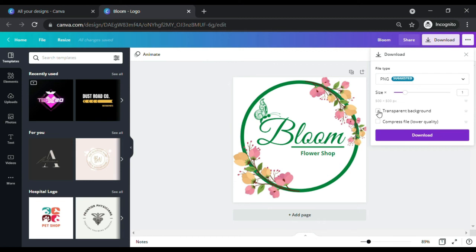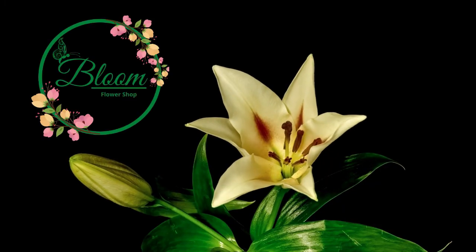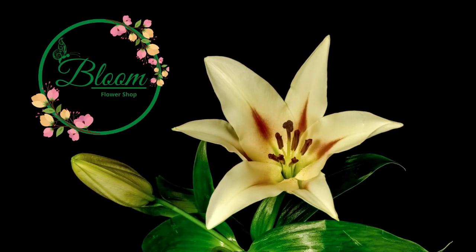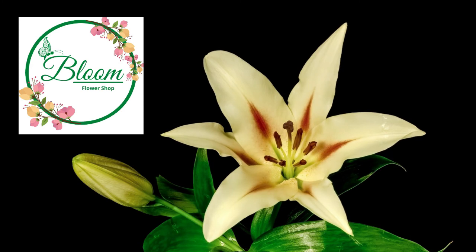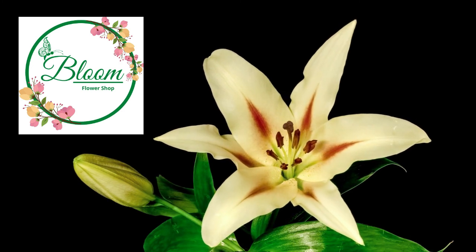Transparent background option. If you check the transparent background it will make the white background invisible, while if you don't click the transparent background the white background will remain visible. Let me show you a sample. On this design you have a transparent background. And on this design you do not have a transparent background.